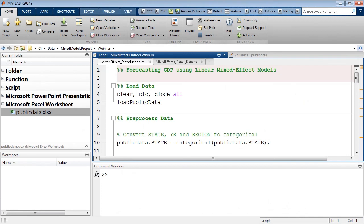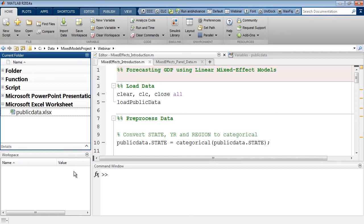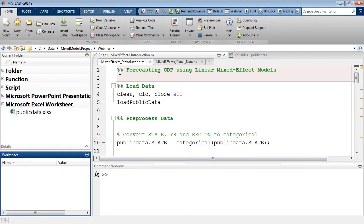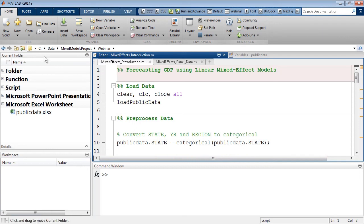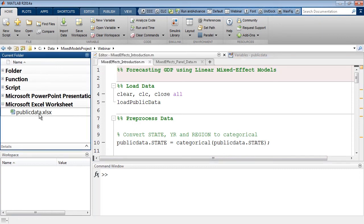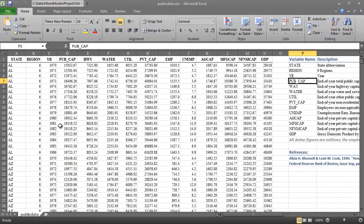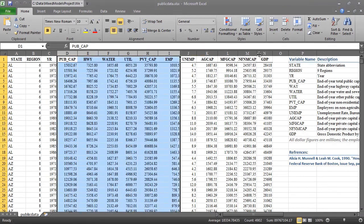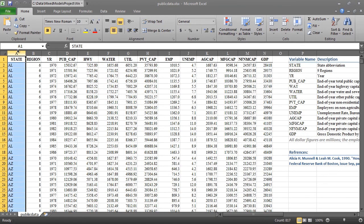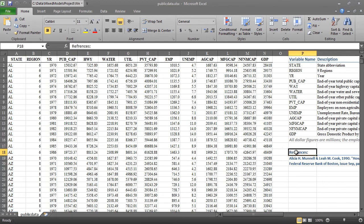This is MATLAB — a fairly interactive environment with a number of different windows. Let's start with the current folder window, which shows all files and folders. The data we want to work with is called public data and it's a spreadsheet. Opening it outside of MATLAB, we can see it consists of several different economic variables including GDP for each of the 48 different states, along with the time intervals for each observation. You can find more information about this dataset at the provided reference.